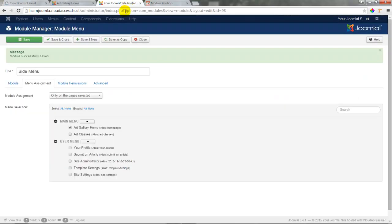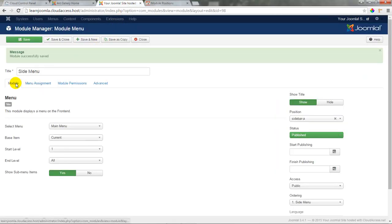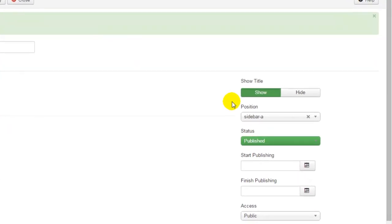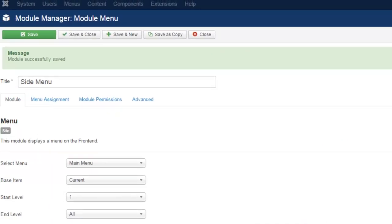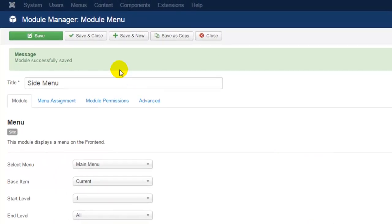Returning to the back end, we can do that within the module by clicking on the module tab. Underneath Show Title, I'll set Show Title to Hide, and then go ahead and save and close the module.